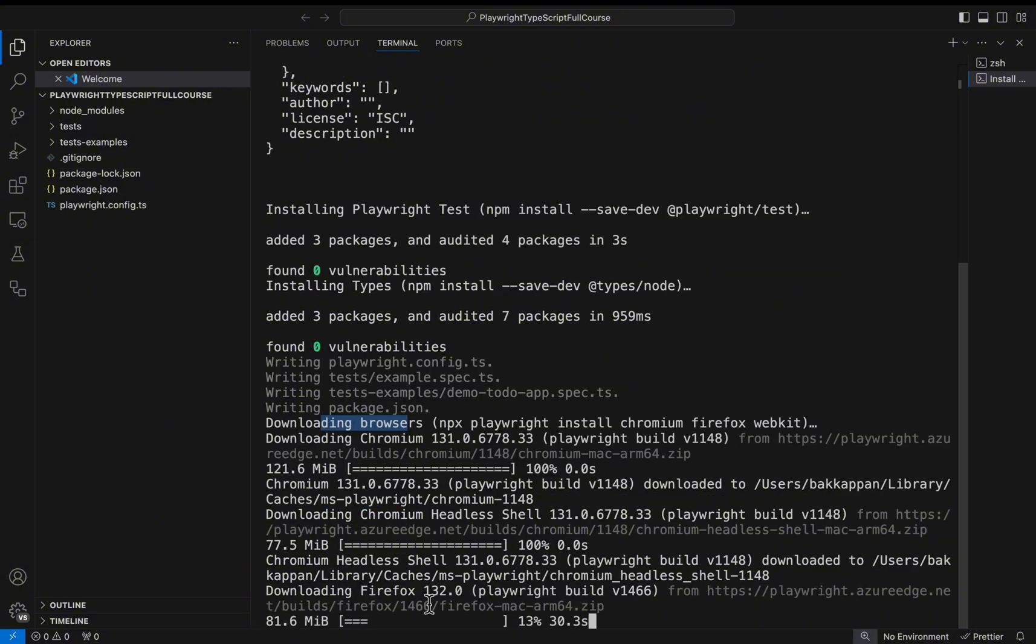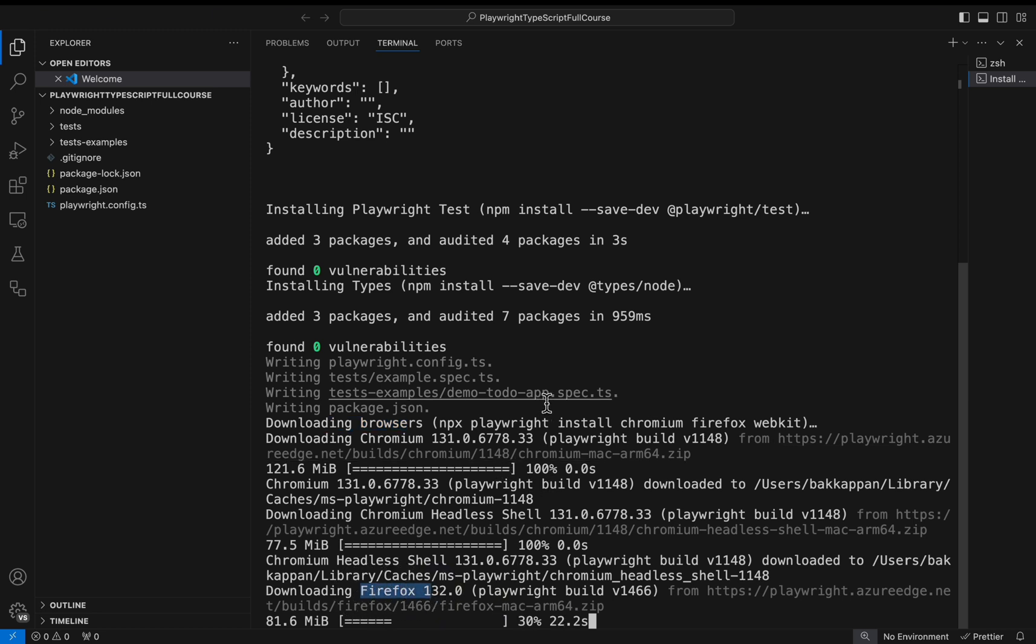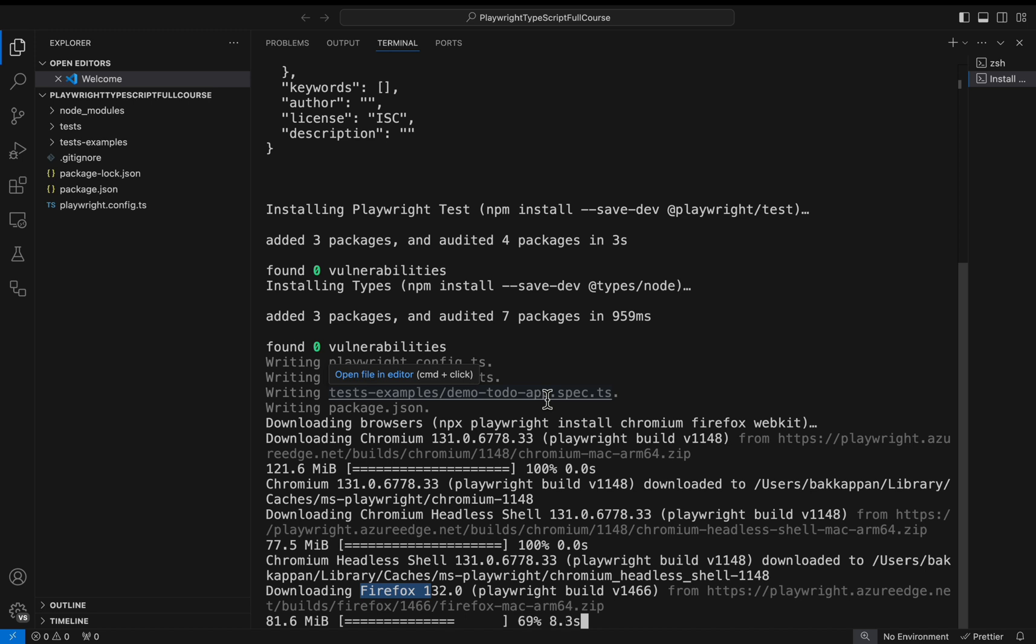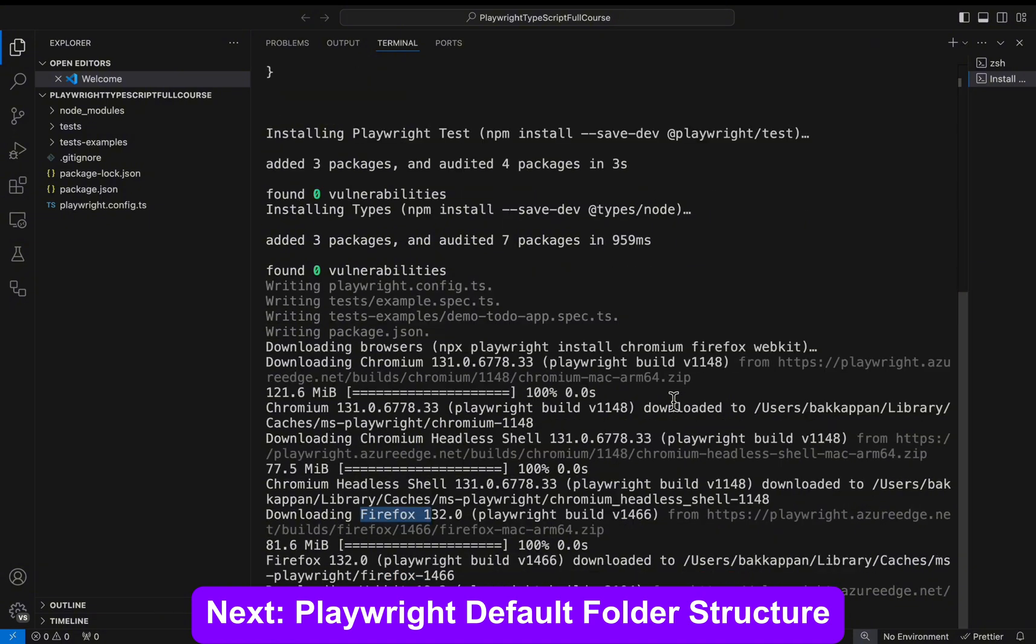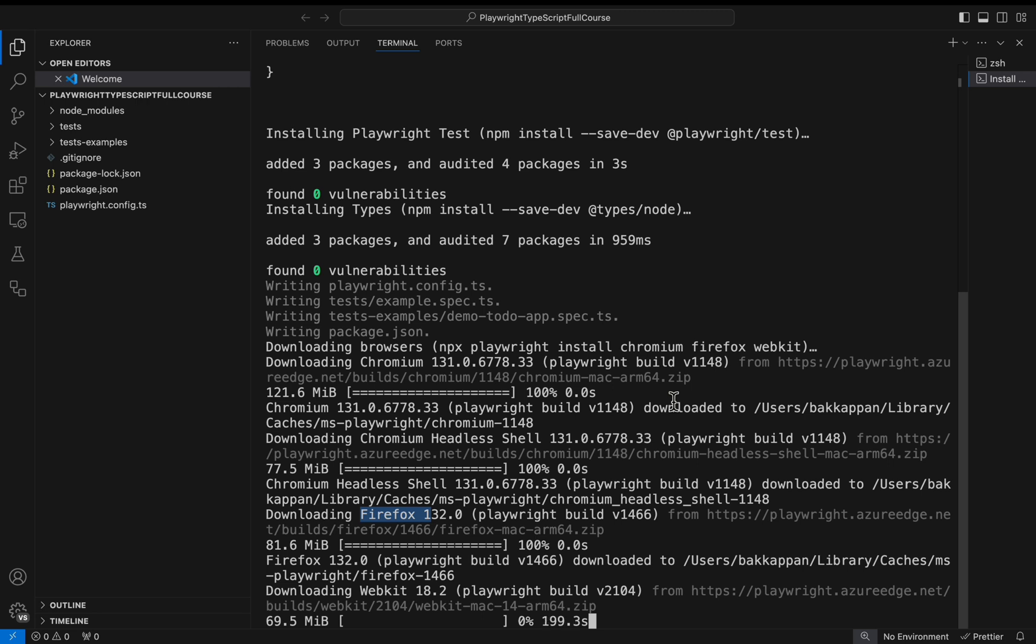Now it is trying to install the Firefox browser. It will take a few seconds to download the .exe file and it will keep in your local path. At last it is trying to download the WebKit browser.